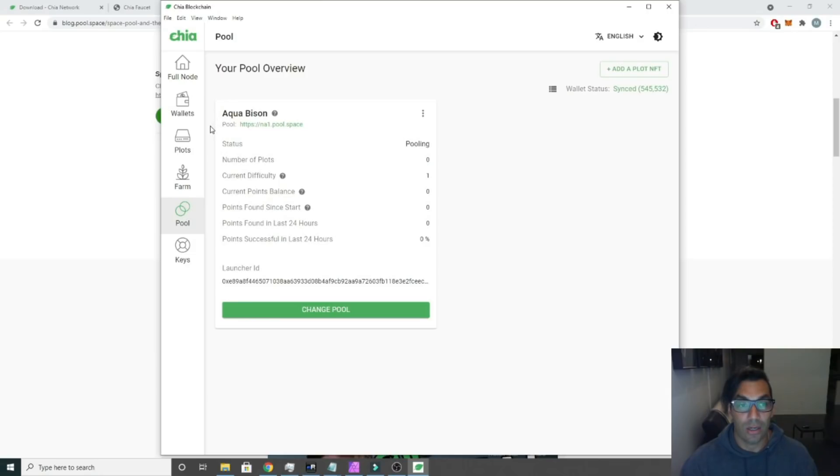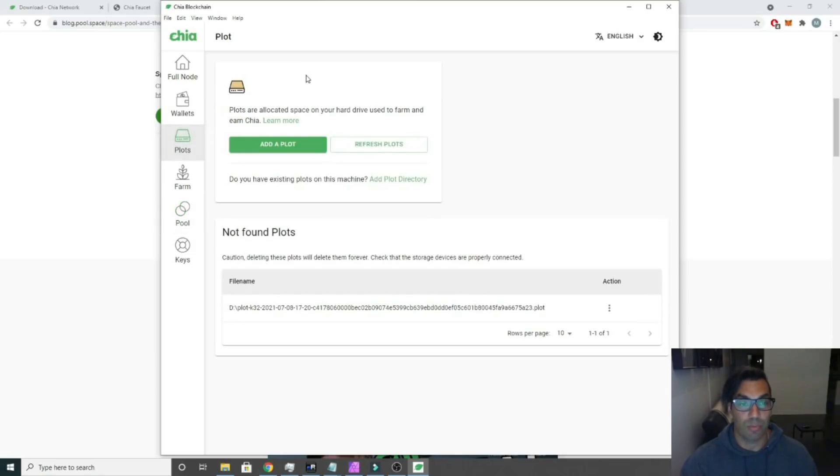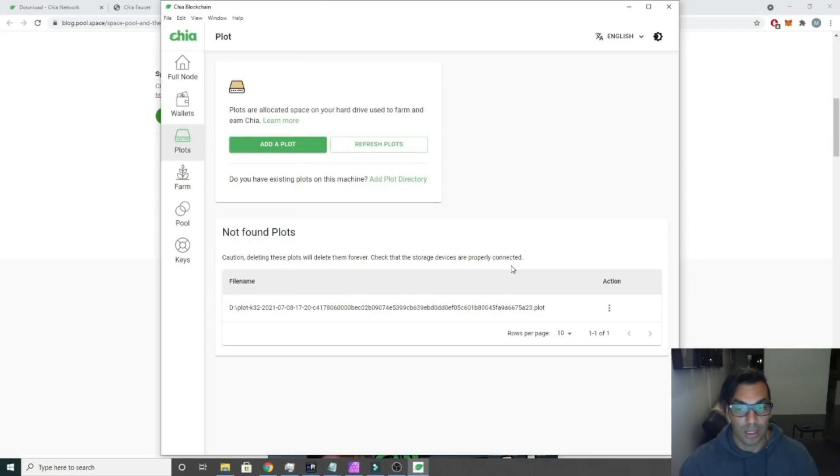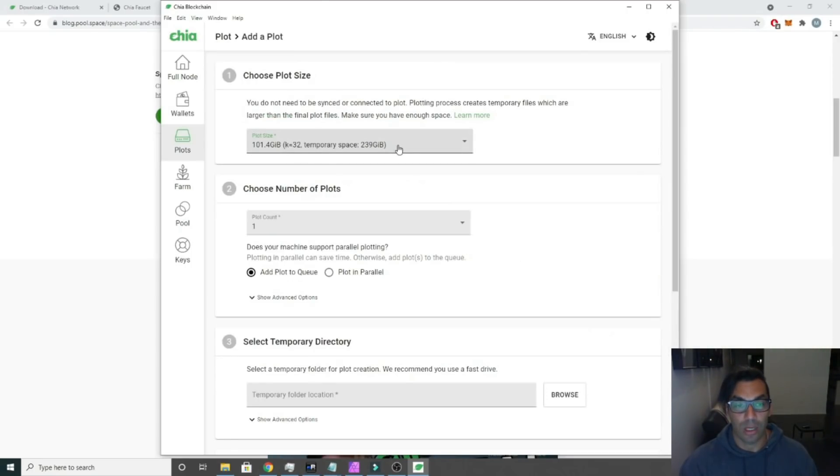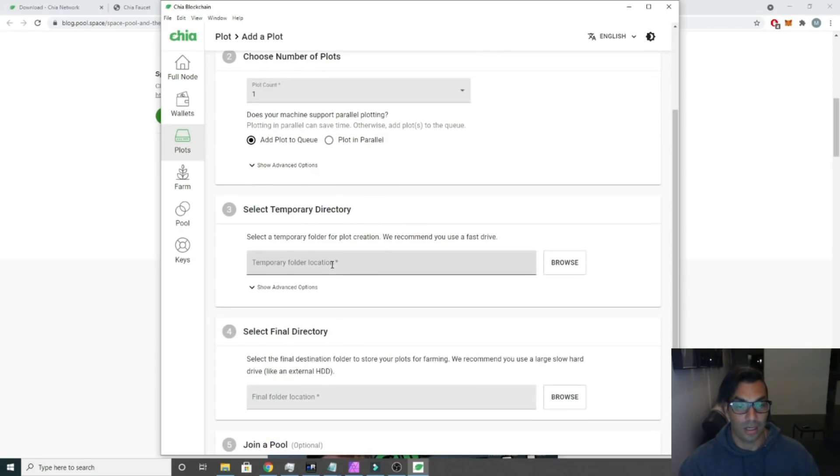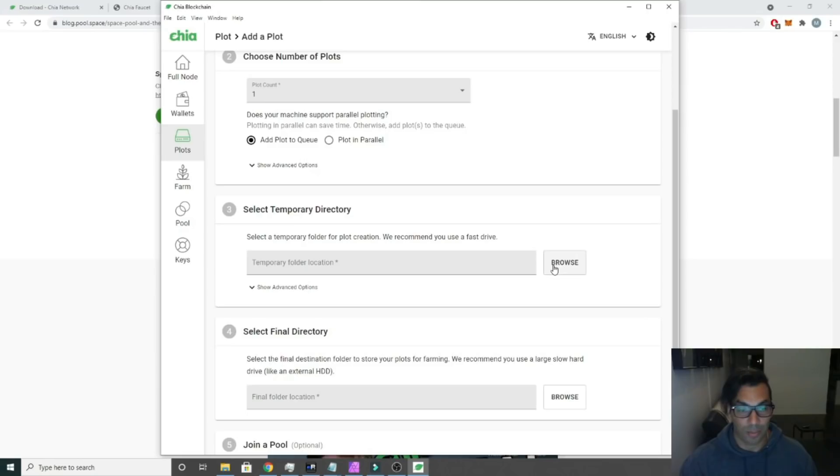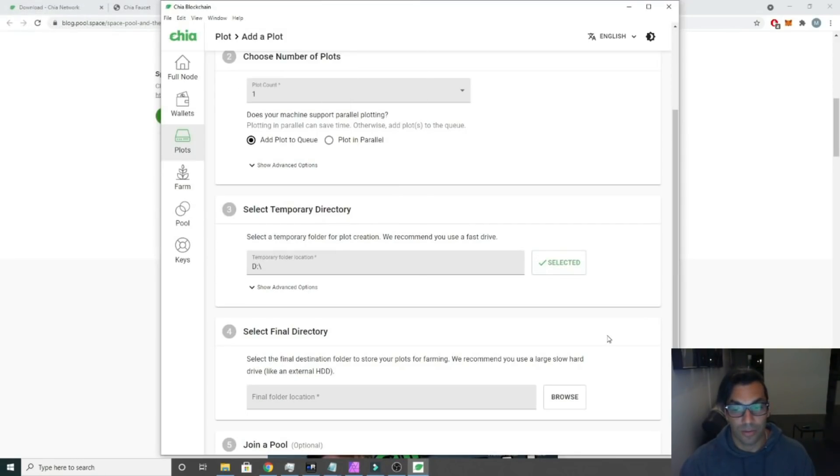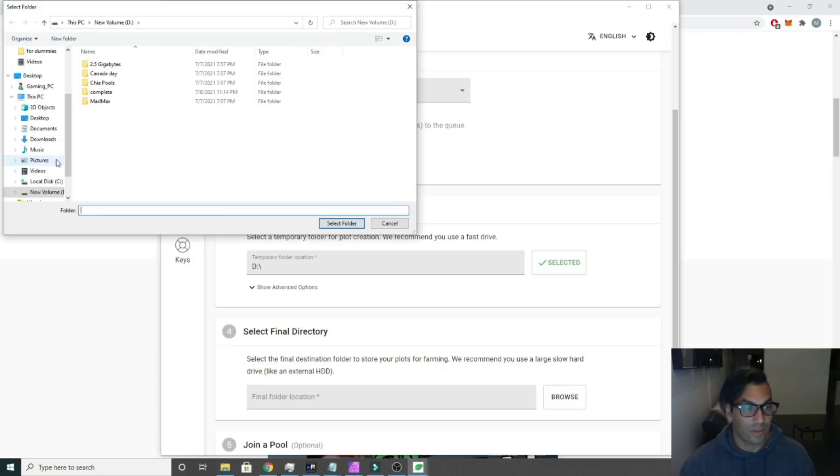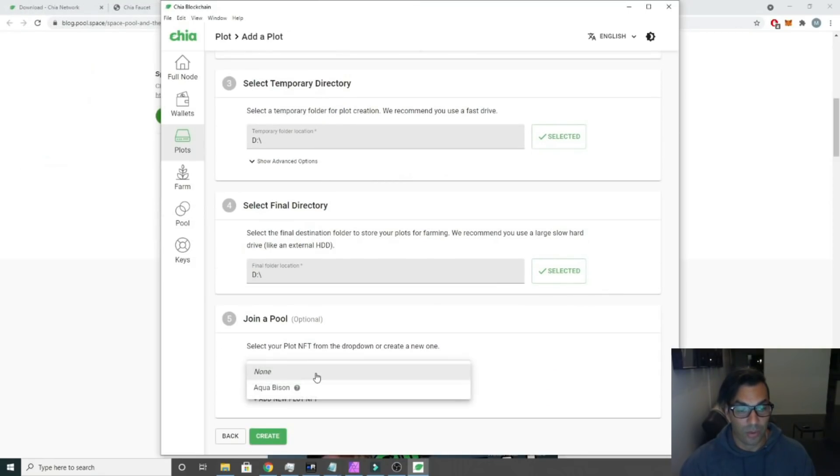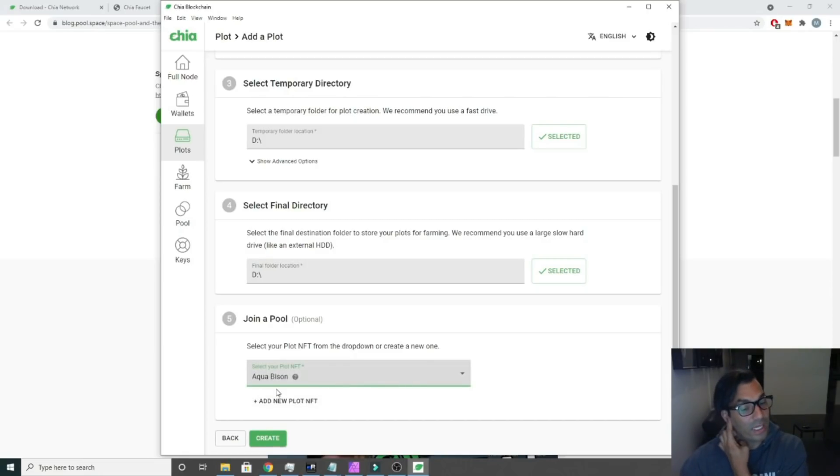Right now we can go ahead already and click plots, and we want to add a plot. We want to click add a plot. Basically this is just the default stuff. If you want to learn how to do the plotting stuff, take a look at my other videos. Here we are, we're going to click D drive for this final directory.